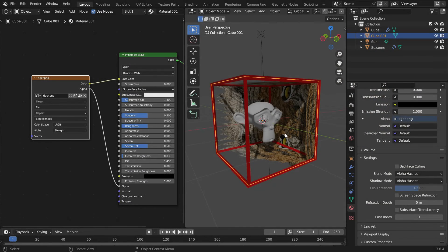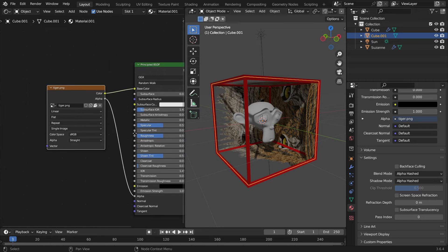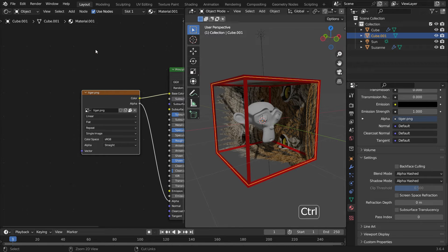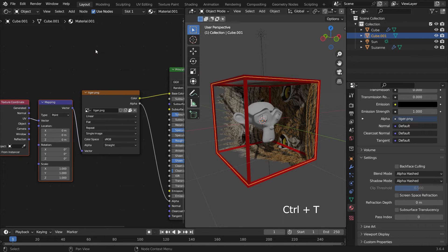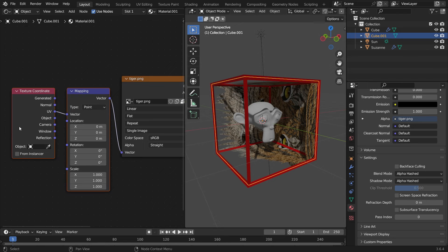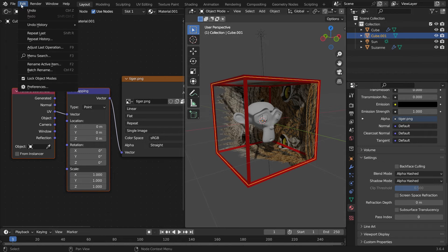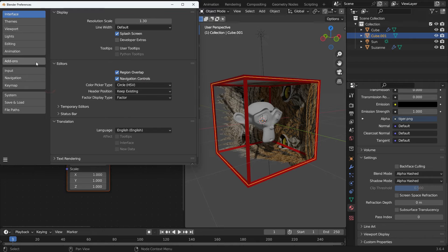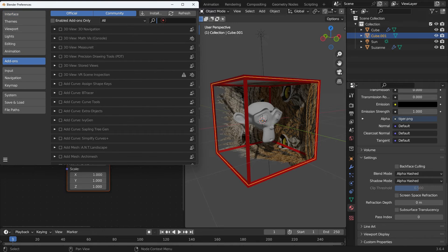Let's map the image texture on the cube correctly. Select the Image Texture node and press Ctrl-T, so the texture coordinates and mapping nodes will be added automatically. Note that the Node Wrangler add-on has to be enabled.